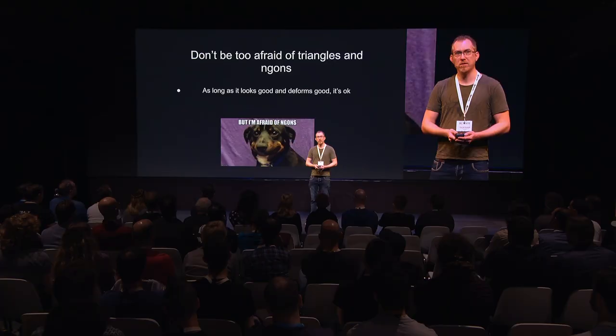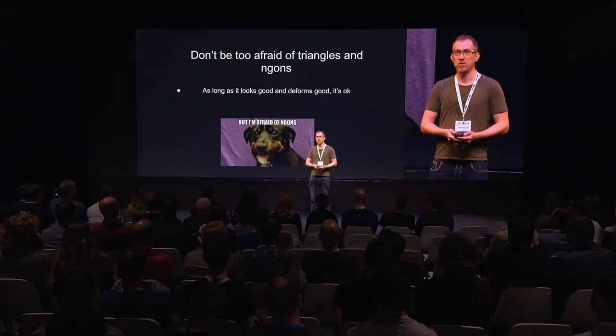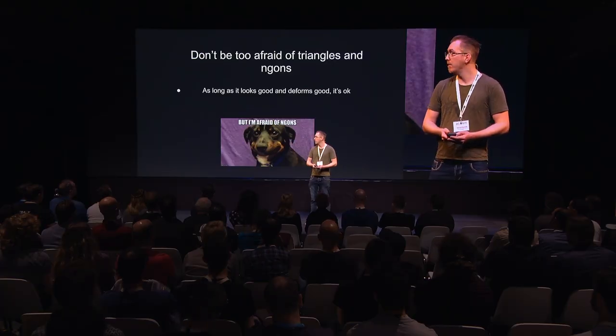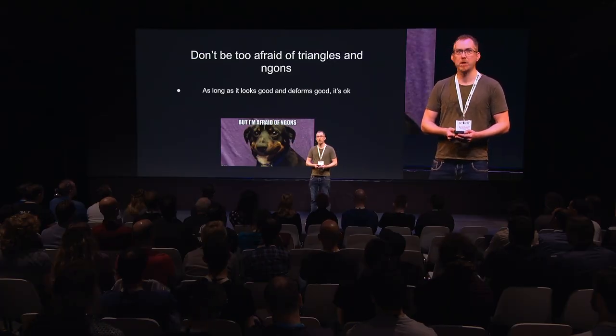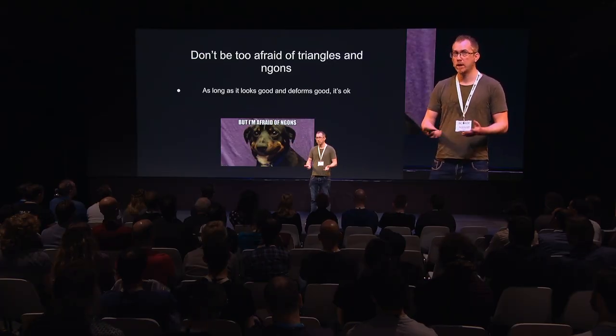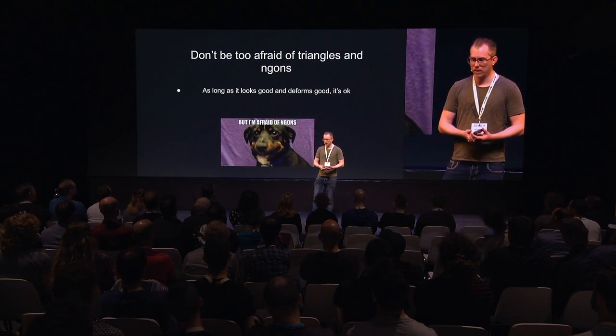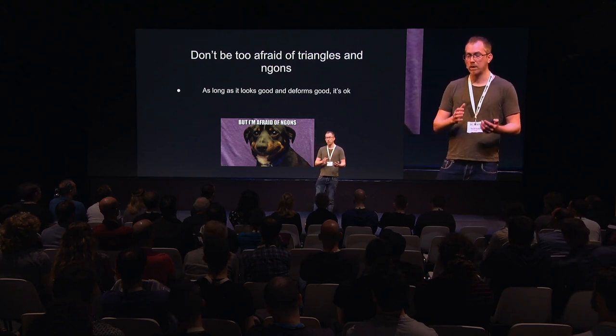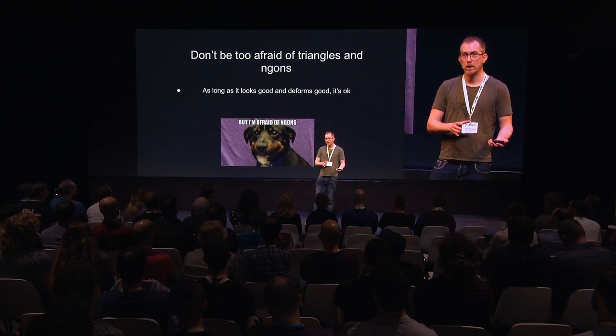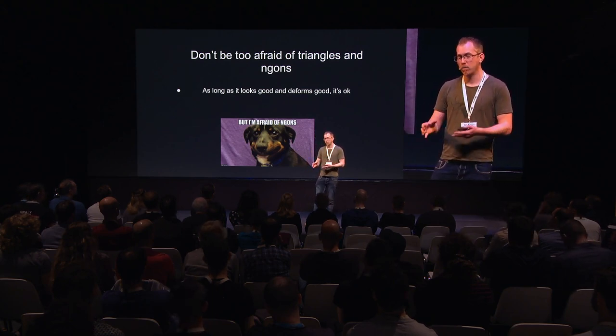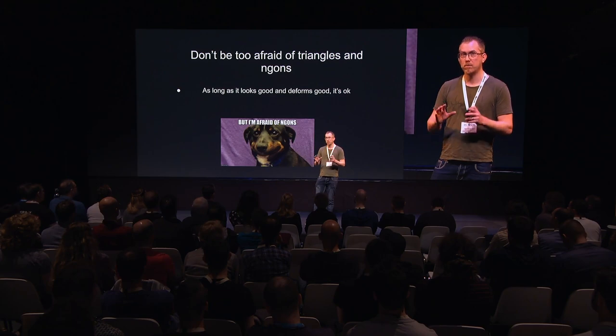And also, don't be too afraid of triangles and ngons. I've done my fair share of rigging in my days. I can say that as long as something looks good and deforms good, it's okay. Sometimes - I'm not saying that people should use bad topology all the time - but it's also important to think about when it's okay to use it. And sometimes, you really have to, to make it work.